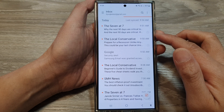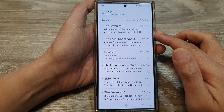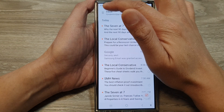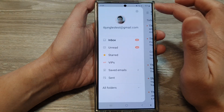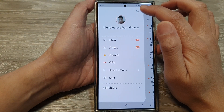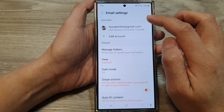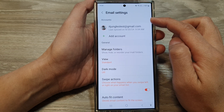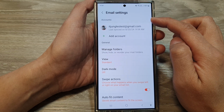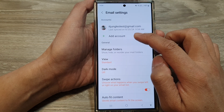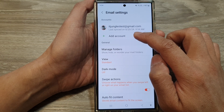Once you have opened up the email app, tap on the menu button, then tap on the settings icon. In the accounts section, tap on add account.